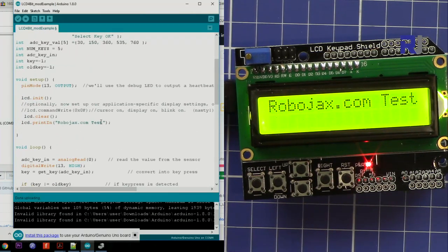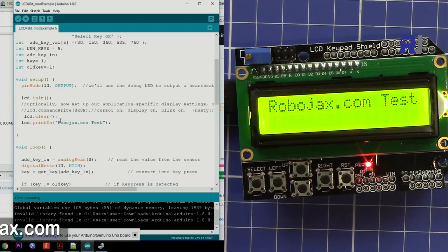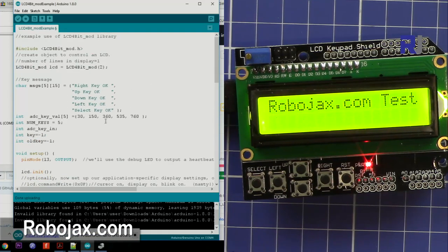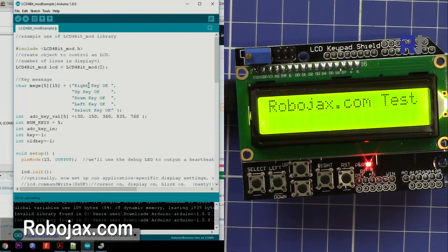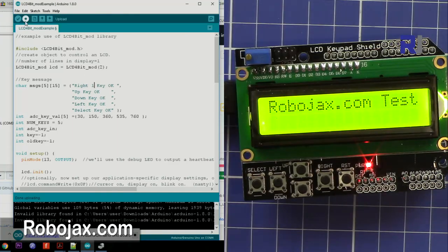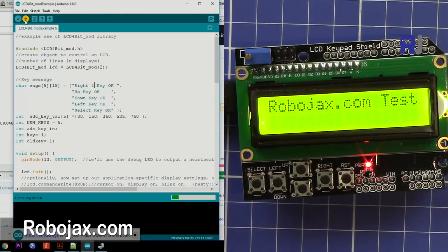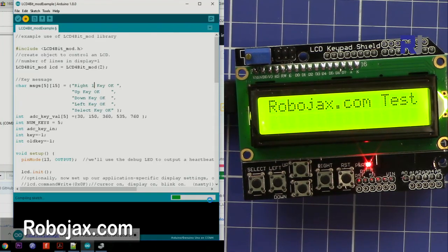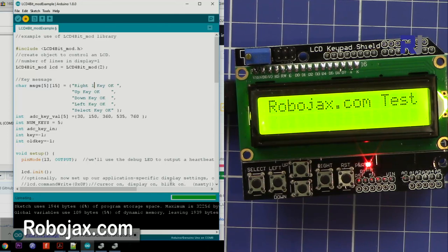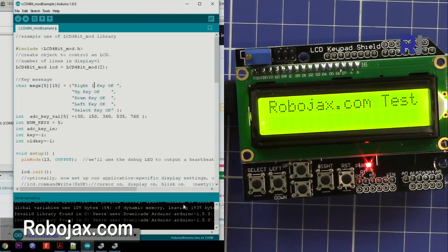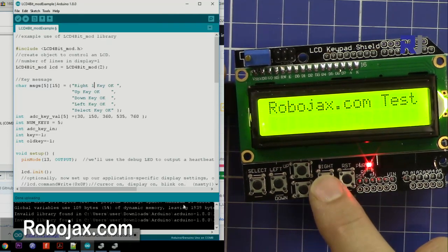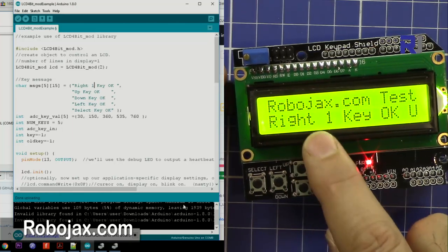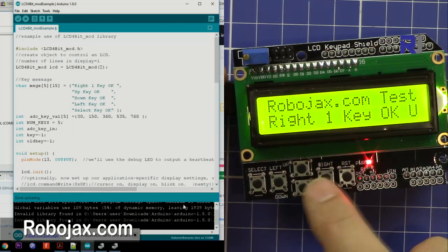And here is the text that I put, robojax.com test. So let me just press, for the right, just press write one to show you I'm uploading it again. As you can see here I'm waiting until, so once the code is uploaded here, so if I press the right you see write one key.